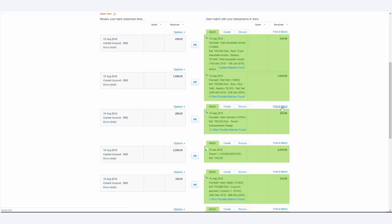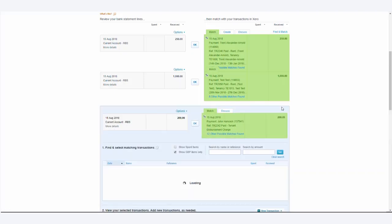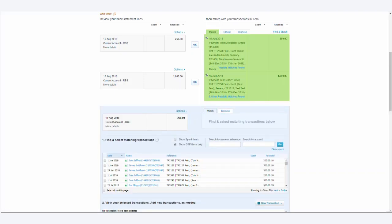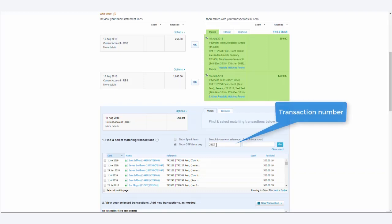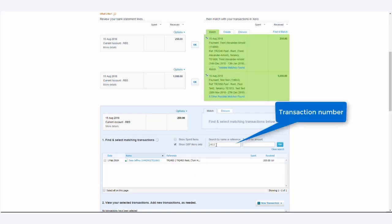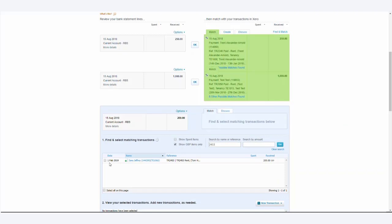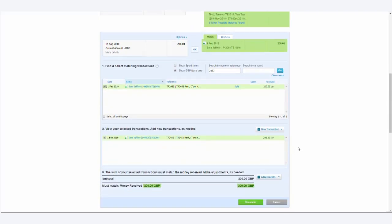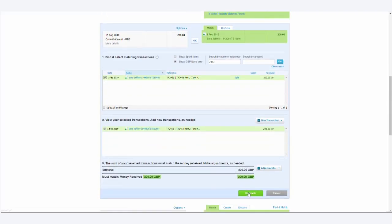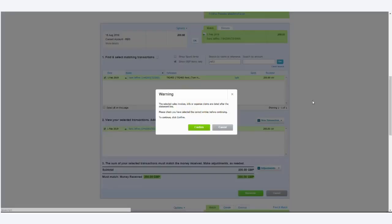So instead, we use the Find and Maps feature, and we will search TR2453, which is Sarah Jefferies' 1st of February 2019 rent. Now, to reconcile it, we will tick the box next to the invoice, and then press Reconcile.